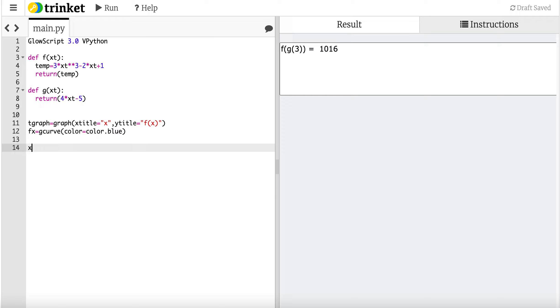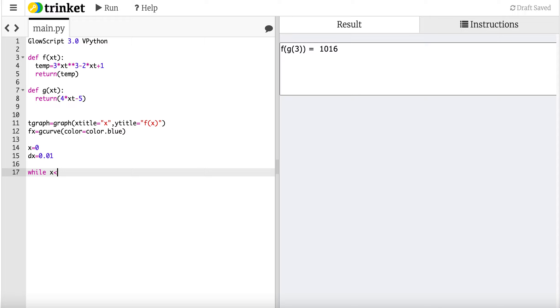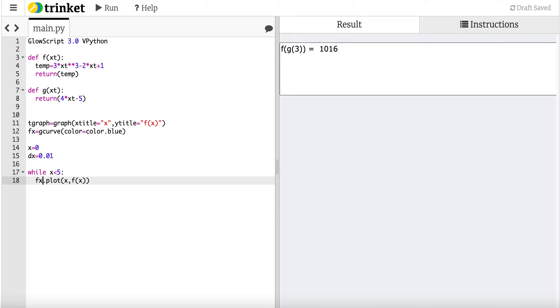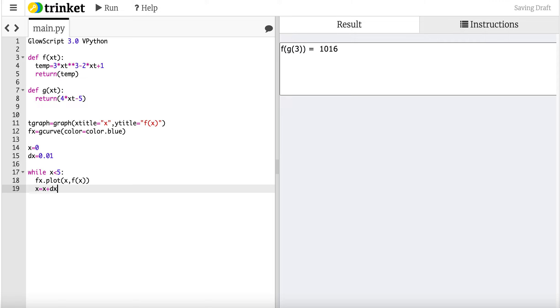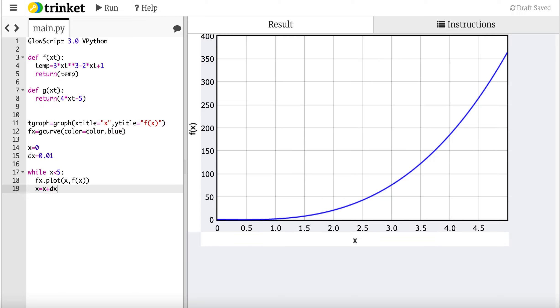Now I'm going to start off with my x values. So I'm going to say x equals 0. dx equals 0.01. Because what I'm going to do is I'm going to put in my value for x, I'm going to plot a data point, and then I'm going to increase my value of x. So now I can say, while x is less than 5, fx.plot x, f of x. So this plot, fx.plot, says take that function, which I called fx, and plot a data point. The horizontal variable is going to be x, the vertical variable is going to be f of x. And then I'm going to increase x, x equals x plus dx. And I'm going to run it. There you go. Check that out. That's pretty cool.